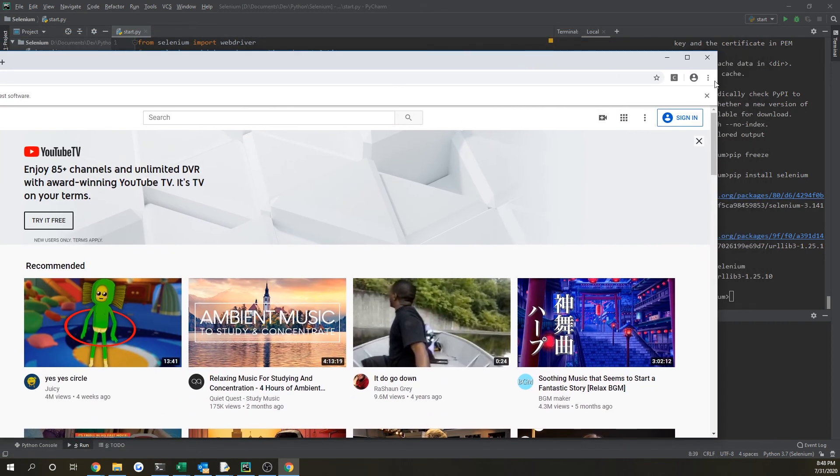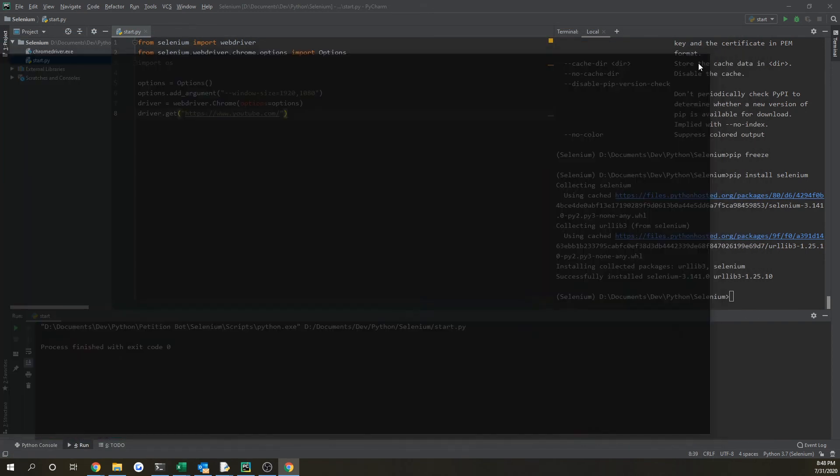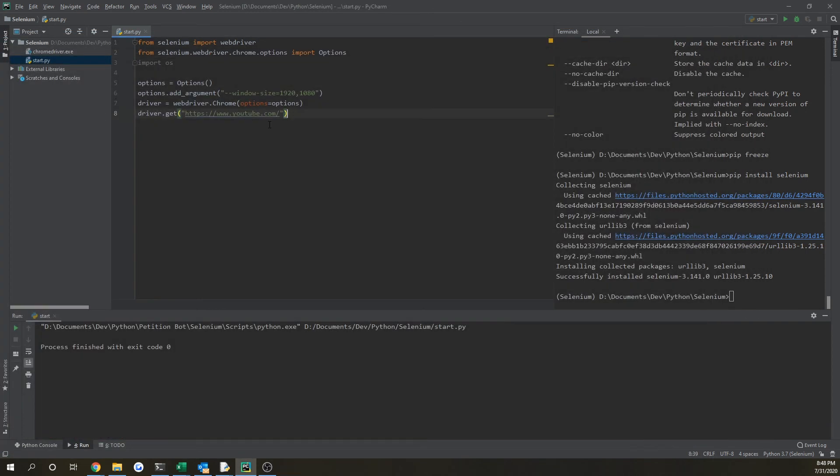However, you don't always need that. It's just some features you can add in there with Chrome options.